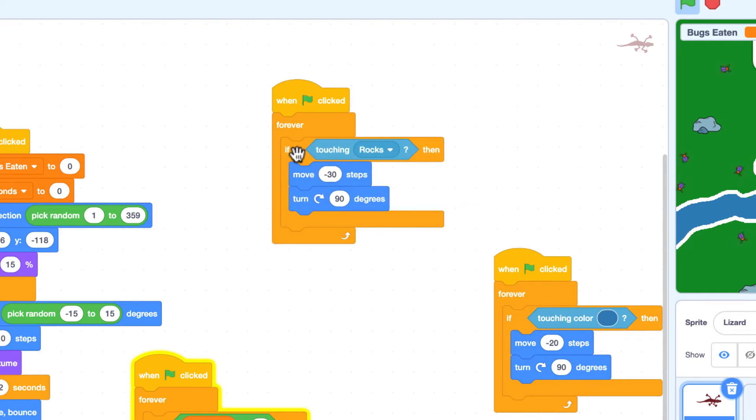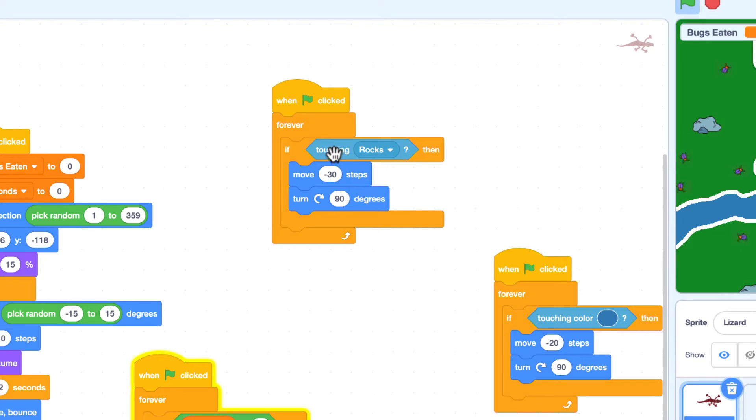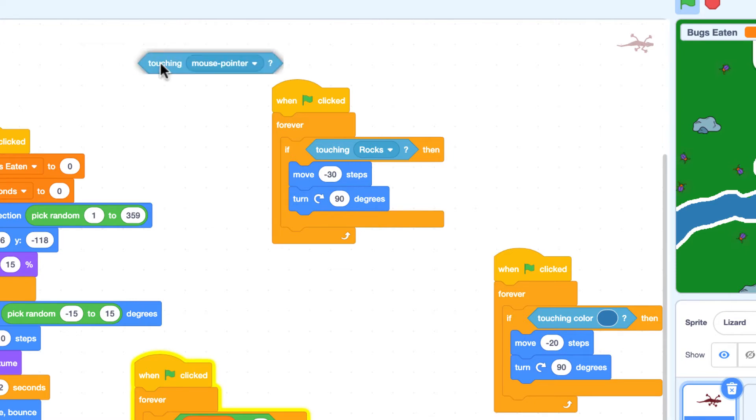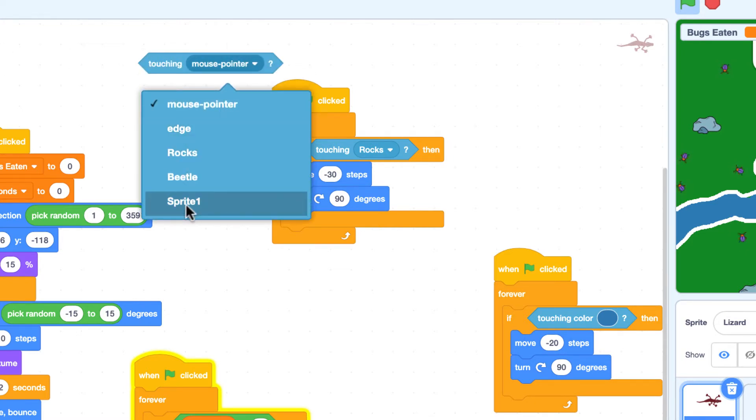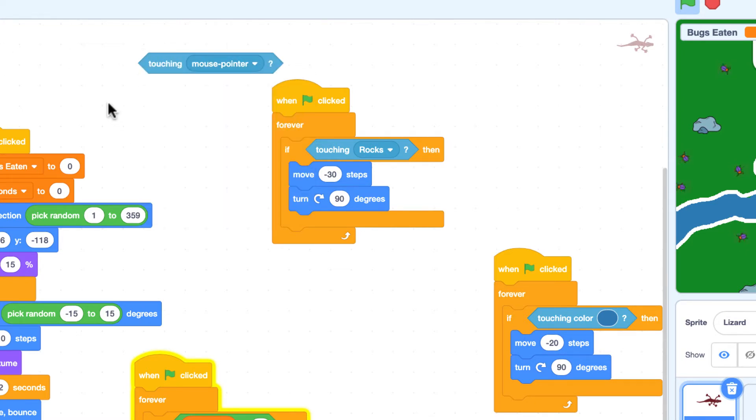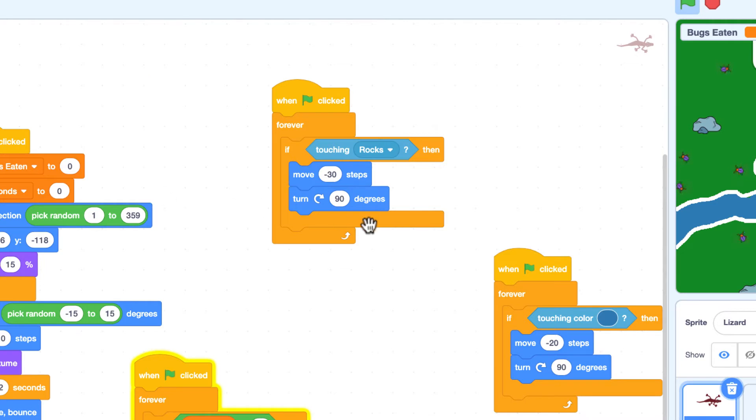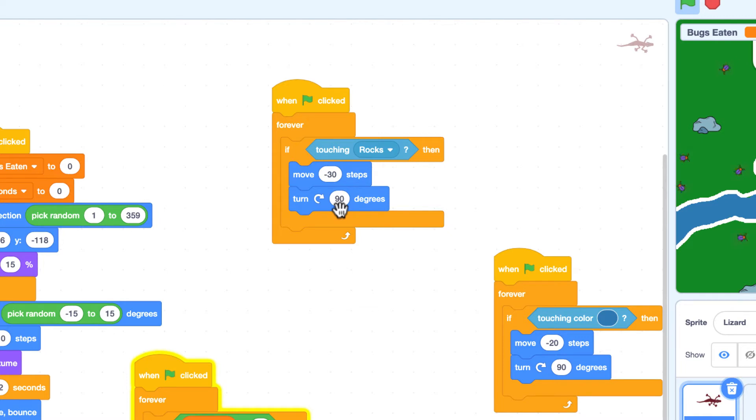We want it to happen forever while this scenario is being played out. So if this lizard is touching the rock, and so we grab that from the sensing section right here, if touching mouse pointer, but we just changed, we picked the rock out of there. If touching the rock, move backwards 30 steps and then turn 90 degrees and keep going. So this is telling it if you run into a rock, back up, turn and keep moving.